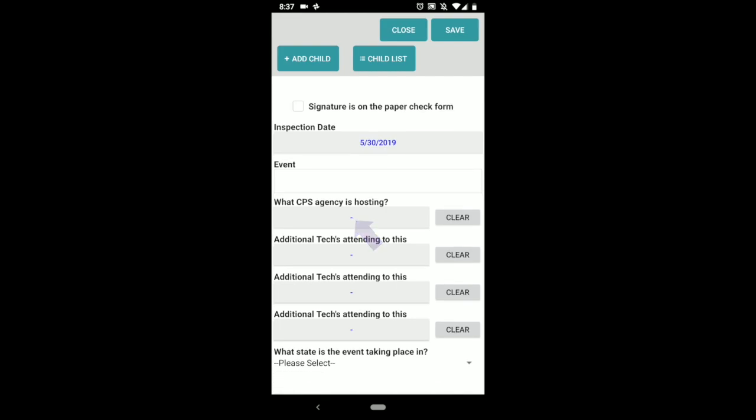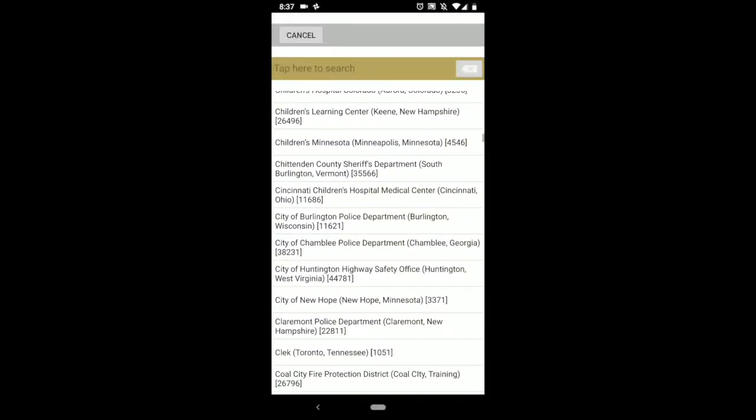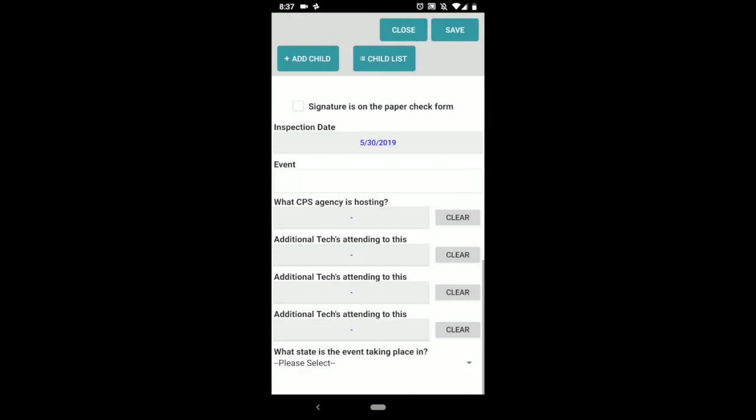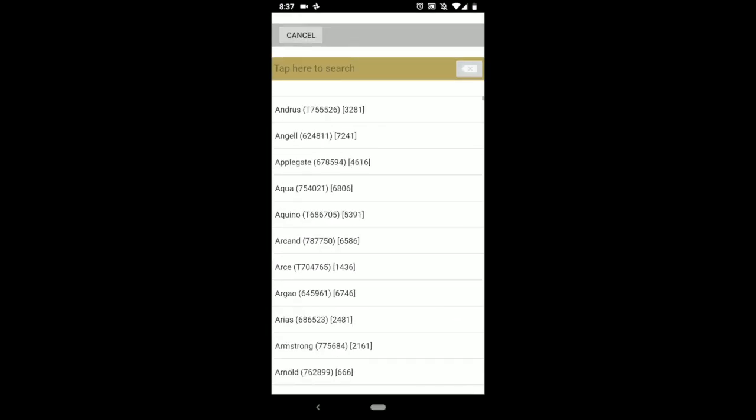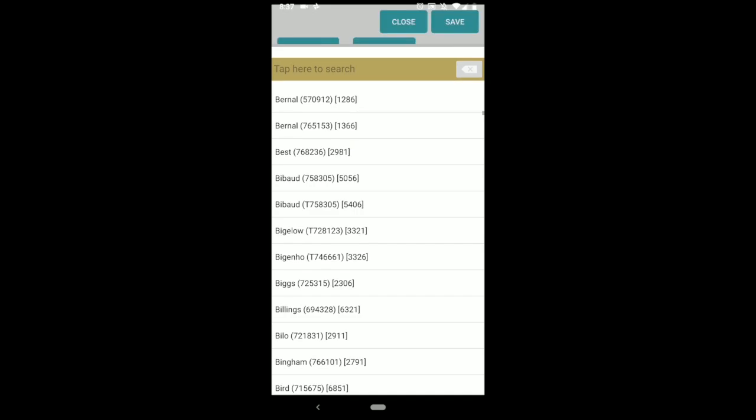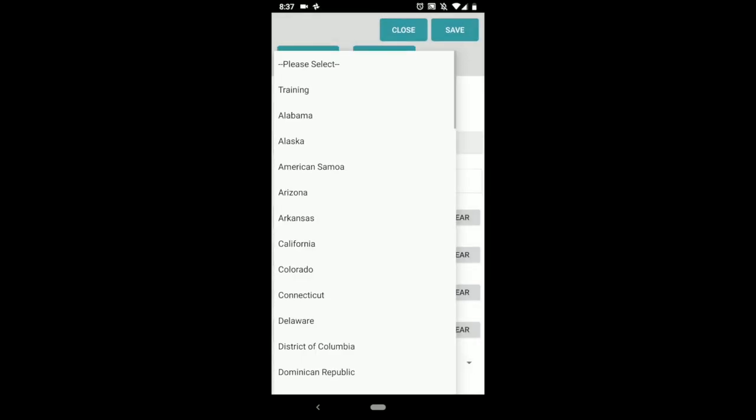Inspection date - this is where you'll select what day it is, what day the event happened. You can name the event here, what CPS agency is hosting this will have all the ones that are put into the system, and you can also add additional techs who are helping with this. These are all the techs that are in the system as well. And then finally what state is the event taking place. It's important you'll need to go through here and select the state.